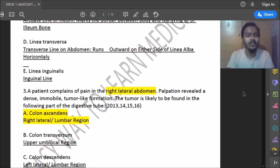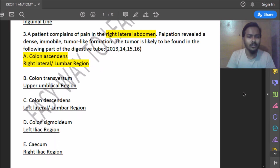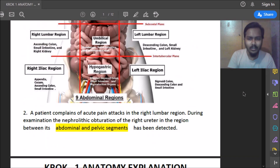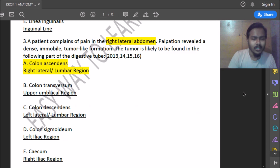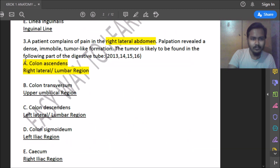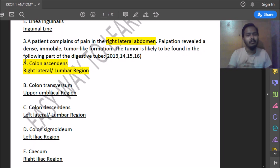Third question: a patient's examination revealed a dense immobile tumor-like formation in the right lateral region. The tumor is likely found in which part of the digestive tube? The right lateral region is the right lumbar region. In the right lumbar region there is the ascending colon, small intestine, and right kidney. So the answer is ascending colon.